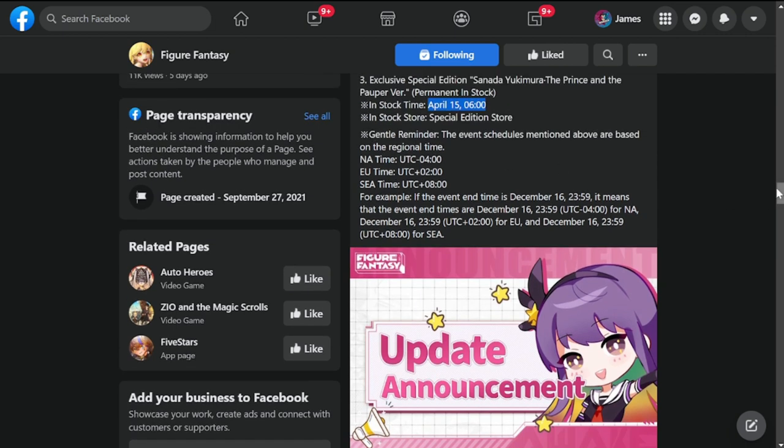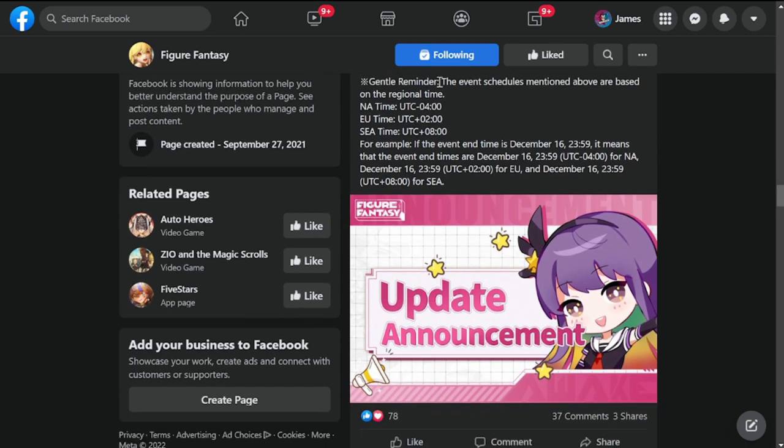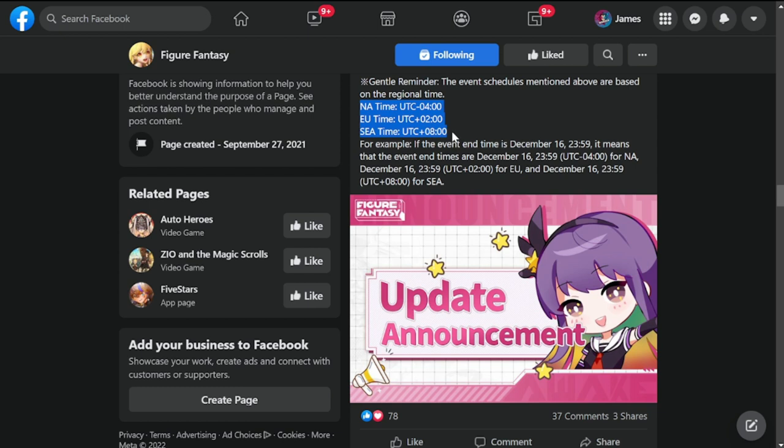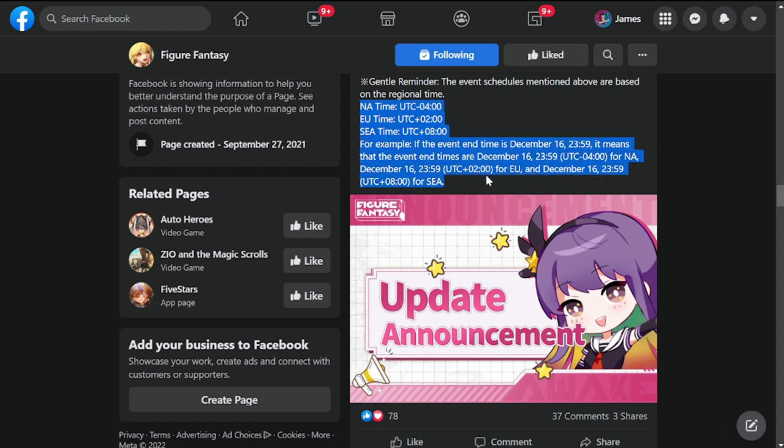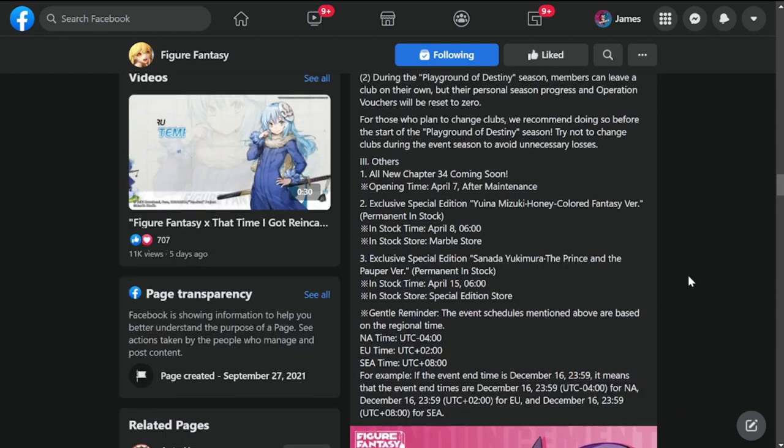This is the general reminder for your time zones guys. The event schedules mentioned above are based on the regional time, so please take note wherever in the world you are. Your time zones for the release of this event. I may be able to summon earlier tomorrow, so please bear with the release because in your area you might be at a later time. Just refer to the patch notes here if you want to read again for the update for the slime collab and Figure Fantasy.